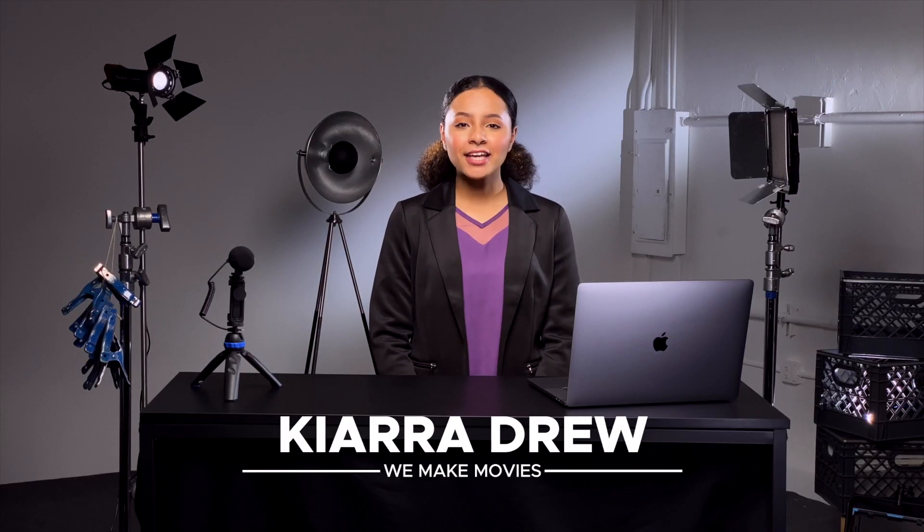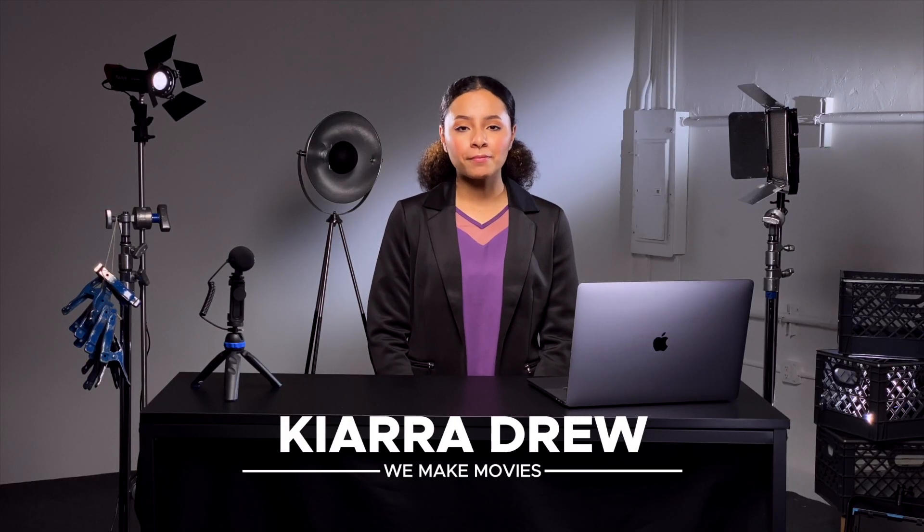Hi, I'm Kiara Drew with WeMakeMovies. In today's ever-changing world, we hear so much about remote workflow and collaboration. As digital creators and storytellers, you have probably done some type of remote collaboration on one of your video projects.